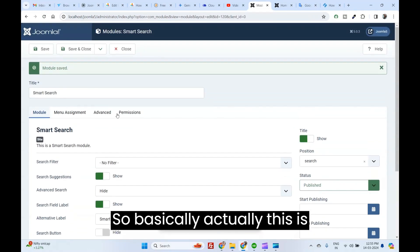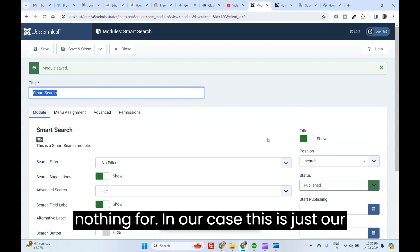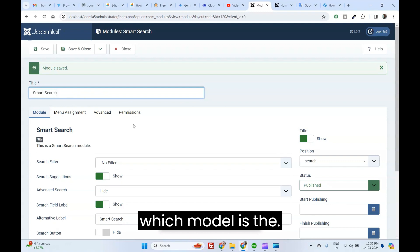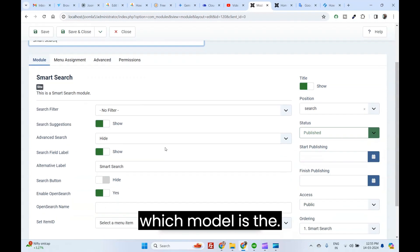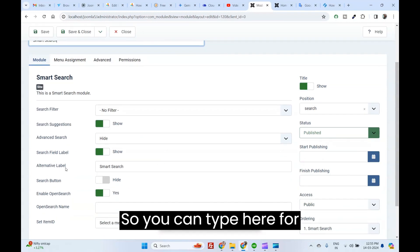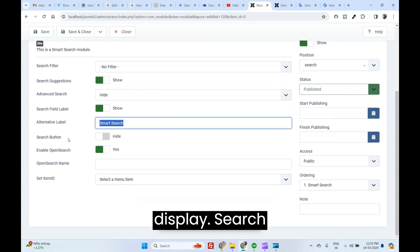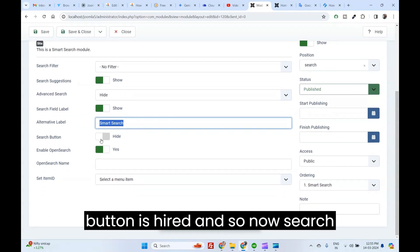Basically, actually, this is nothing. For in our case, this is just for admin site identification, which module is there. You can type here.